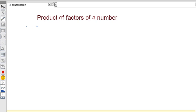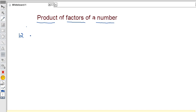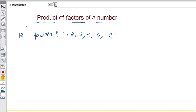Hello friends, in this video I'll teach you how to find the product of the factors of a number. If a number is given, we'll find out the product of the factors. For example, the number 12 is given. The factors of 12 are 1, 2, 3, 4, 6, and 12. Without finding all the factors individually, we need to find out the product of the factors directly.